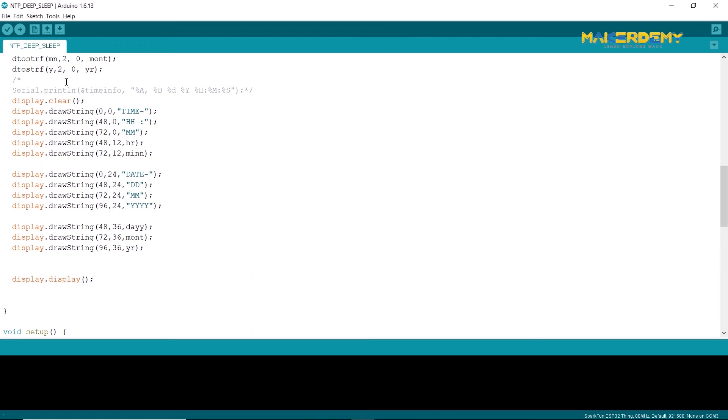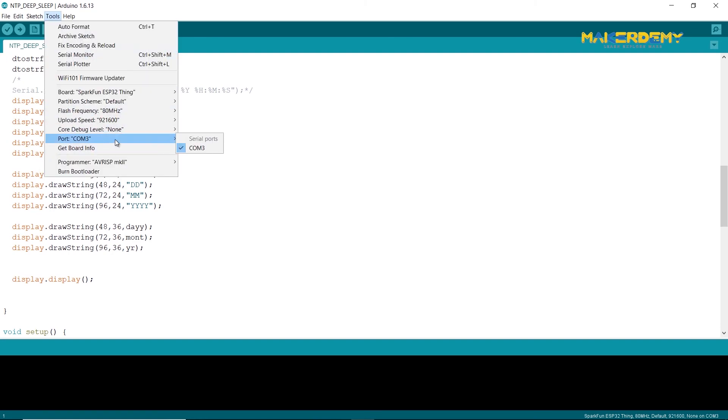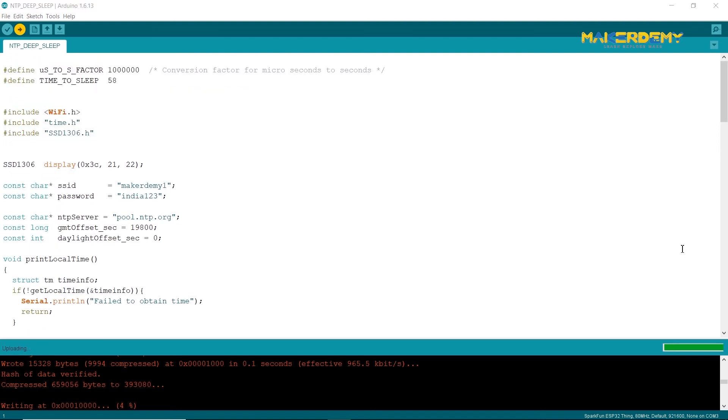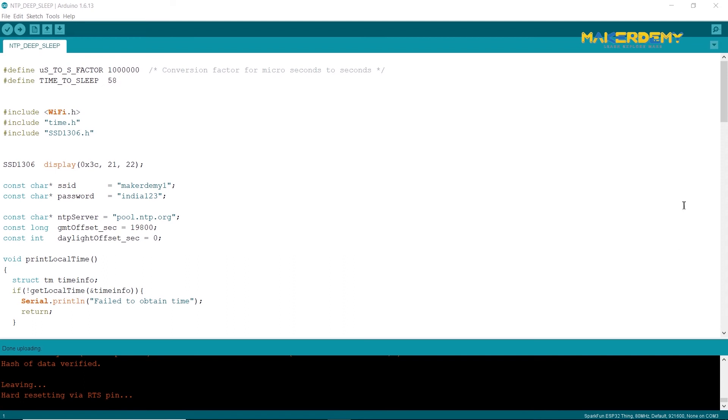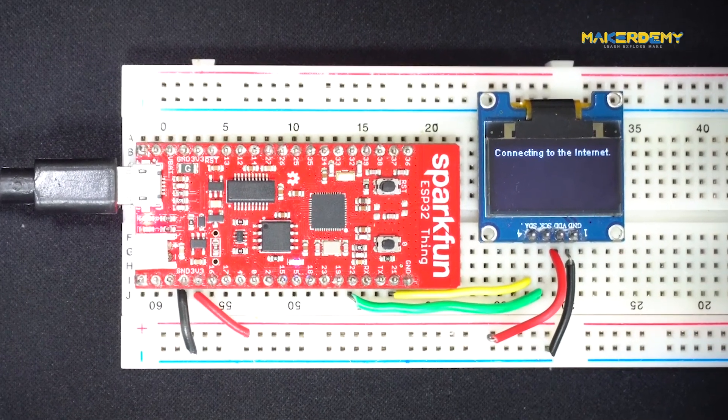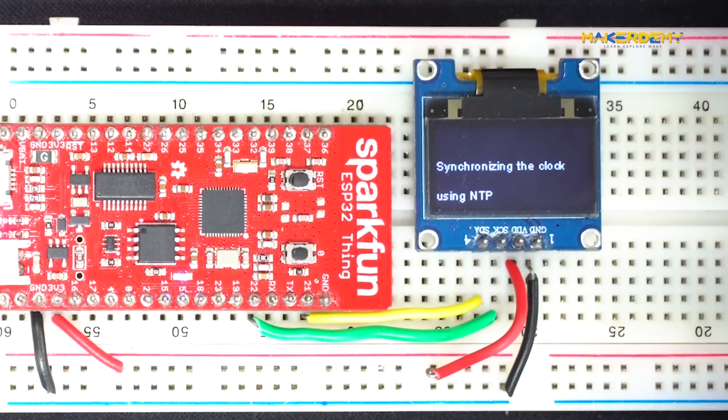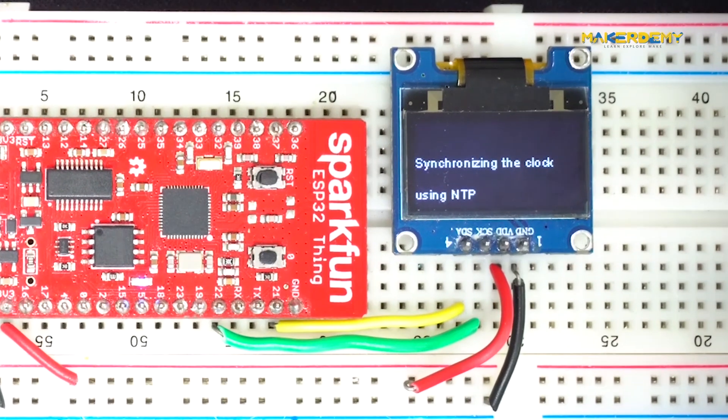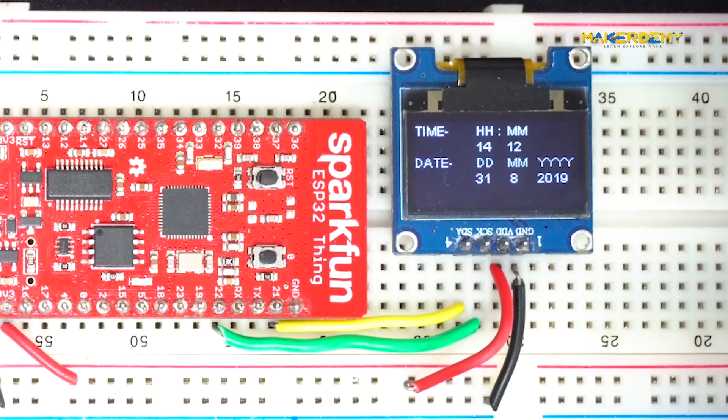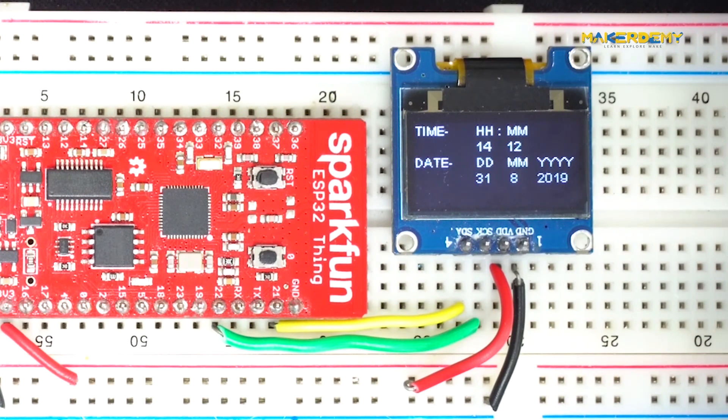Now, connect your SparkFun ESP32 thing to your computer and upload the code to the board. After making sure you have selected the correct port, open the serial monitor to monitor the project status. Now, you can see that the OLED display shows that the board is synchronizing with the NTP server. Now, you can see the date and time on the display.